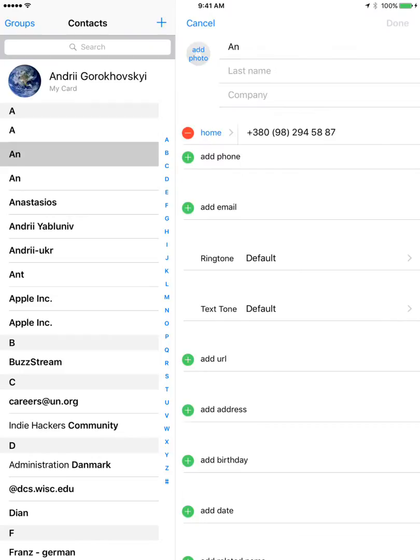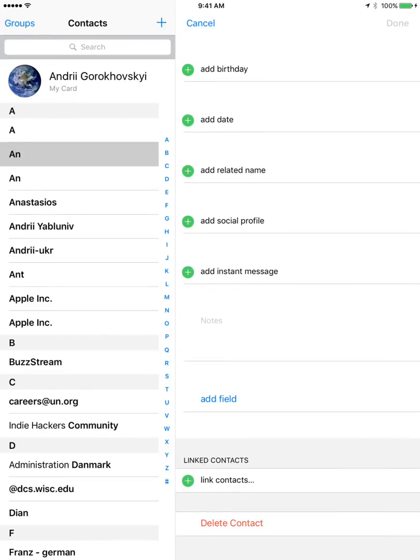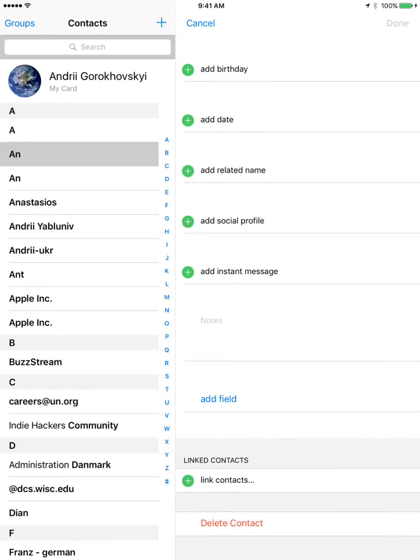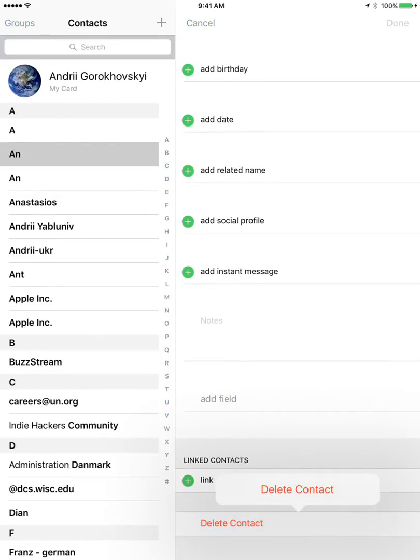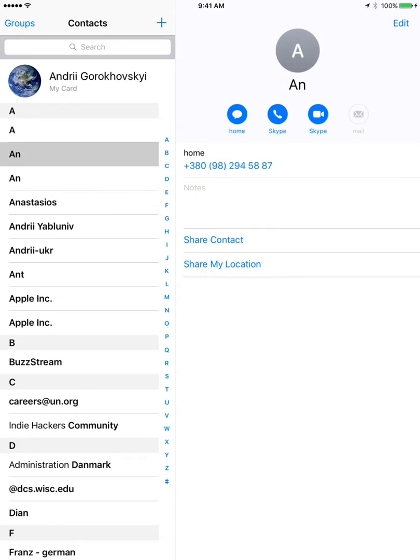Top right corner you have Edit, and then here you can just click Delete Contact. And then once again you'll need to press Delete Contact. So that's how it works basically.